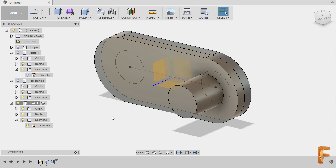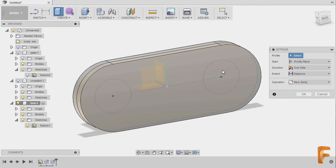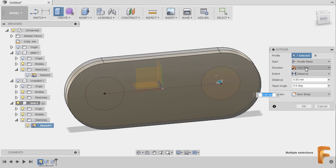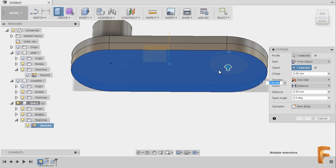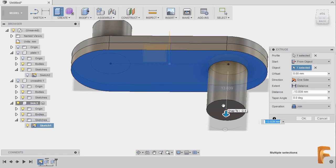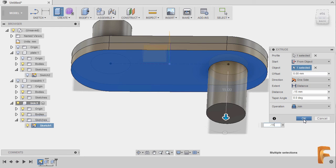Hit E once more to grab our extrude tool. Moving here, holding our left mouse button and selecting Profile. For Start, selecting From Object, selecting this face, grabbing our arrow and keying in negative 15, finally hitting OK.